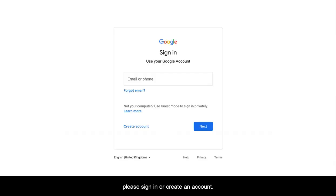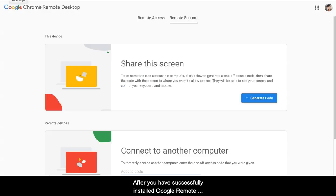If you have not signed in your Google account, please sign in or create an account. After you have successfully installed Google Remote Desktop,